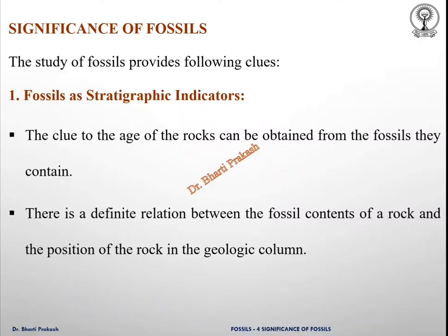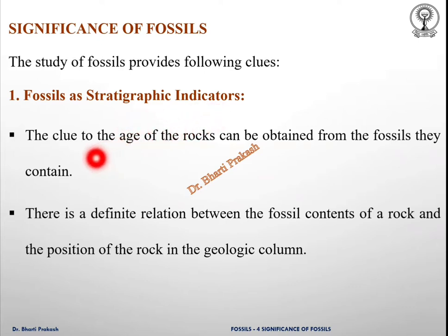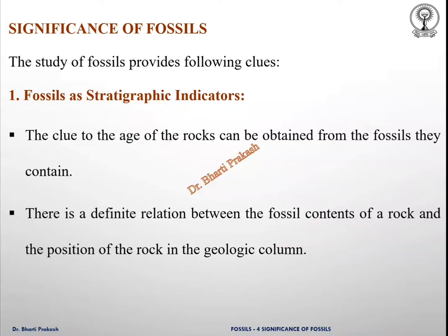The study of fossils provides the following clues. Number one: fossils are stratigraphic indicators. That means the clue to the age of the rocks can be obtained from the fossils they contain. There is a definite relationship between the fossil contents of a rock and the position of the rock in the geologic column.